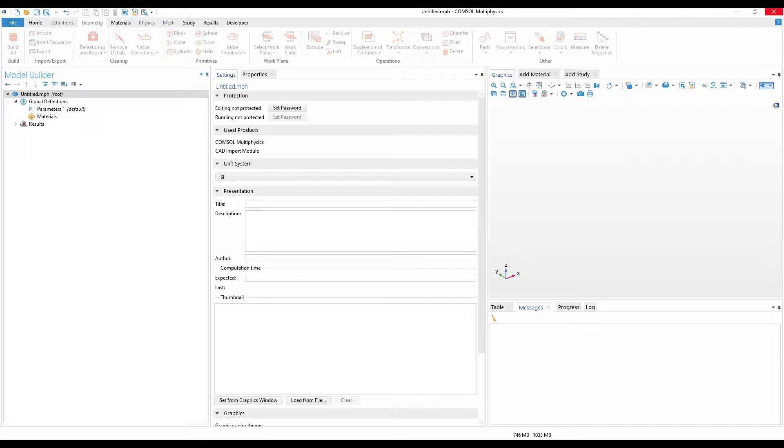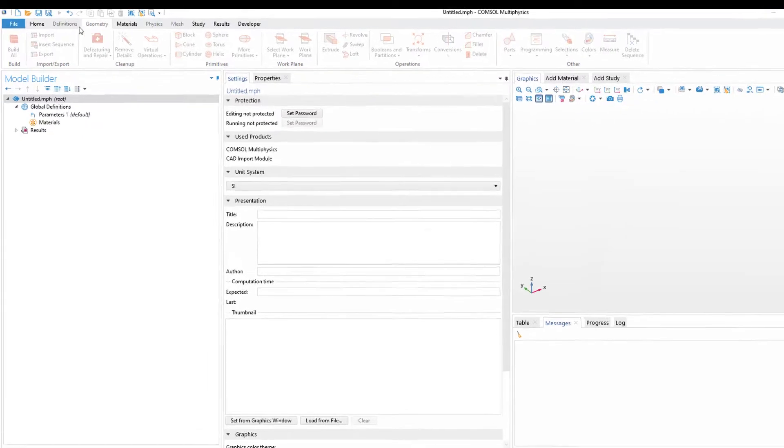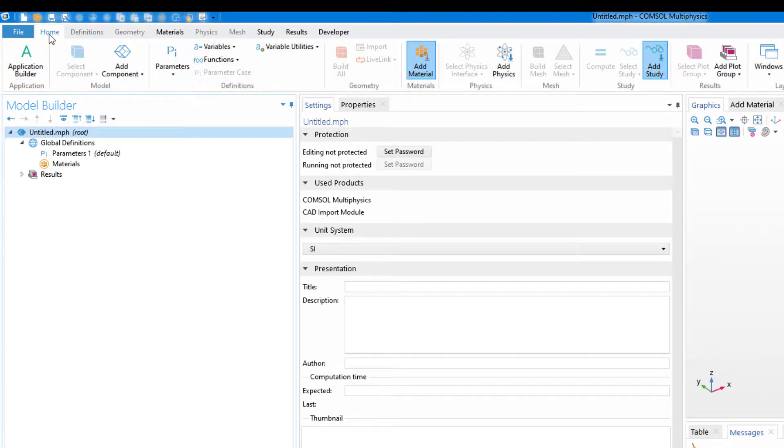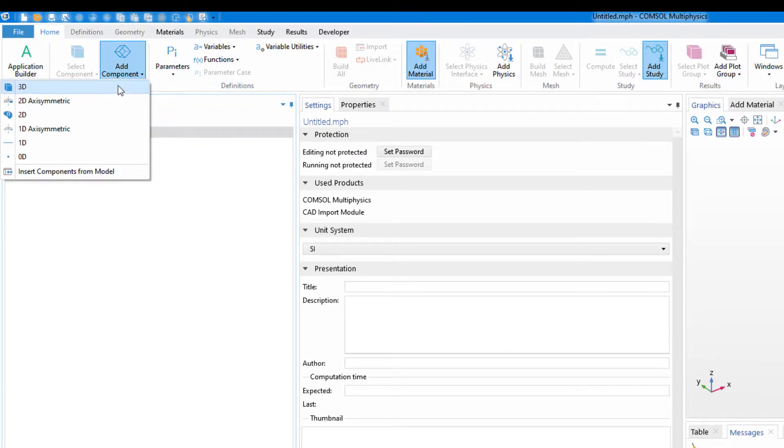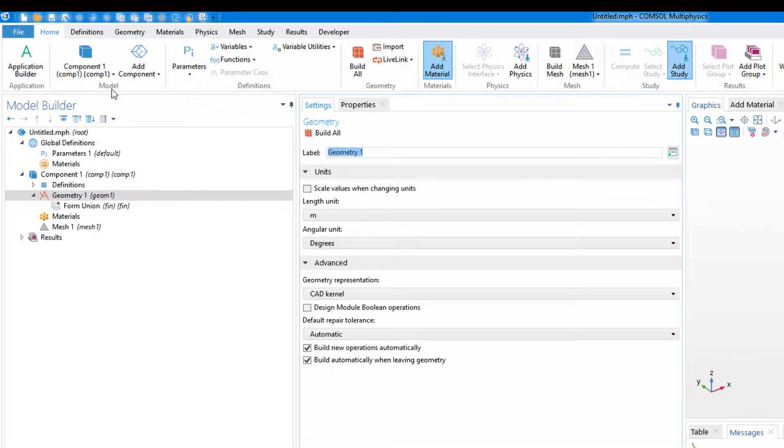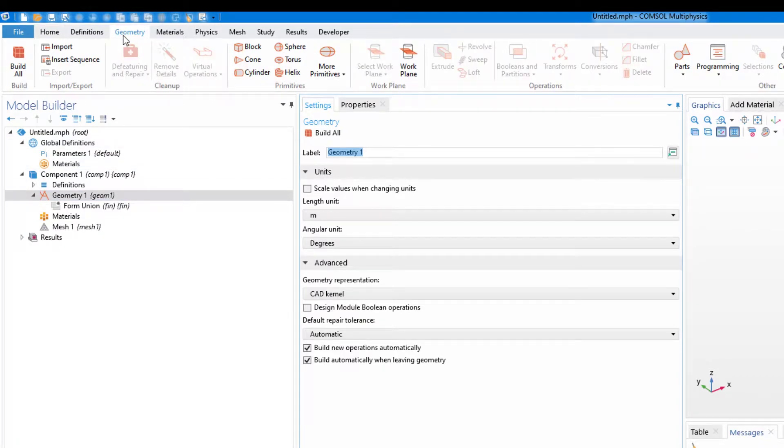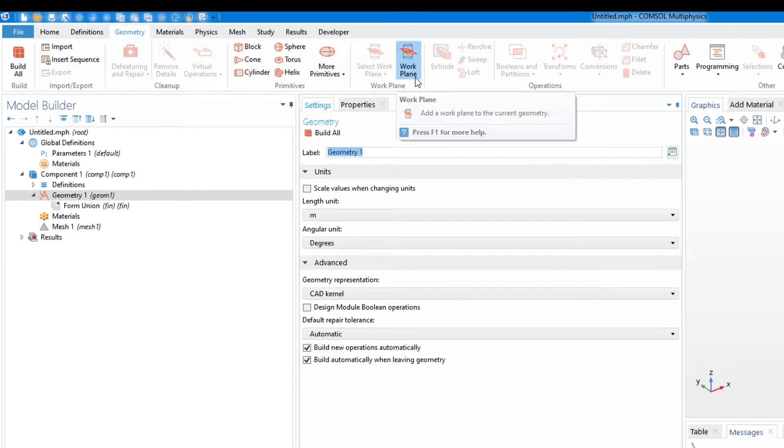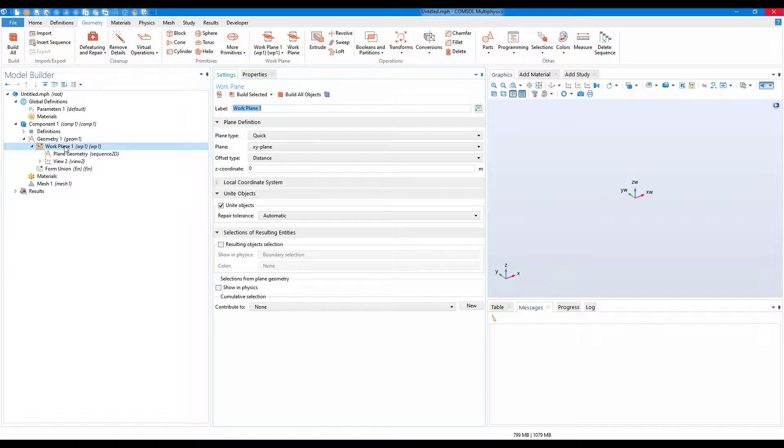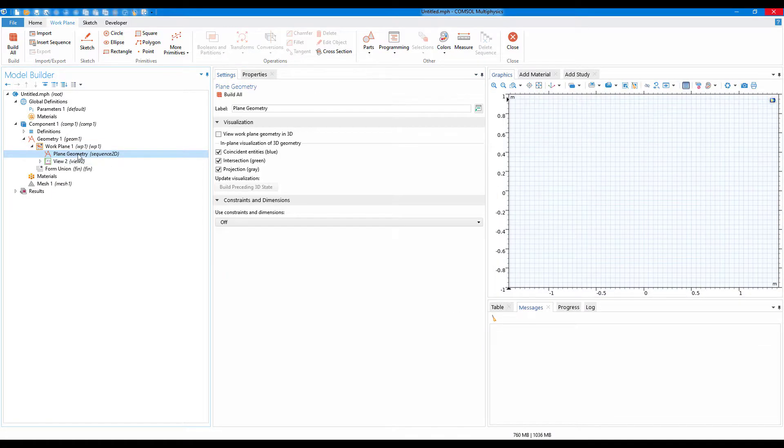At first, let us create a 3D component. Inside the 3D component geometry, let us create a work plane. Now the work plane is added in our model builder. Just right-click on the plane geometry.